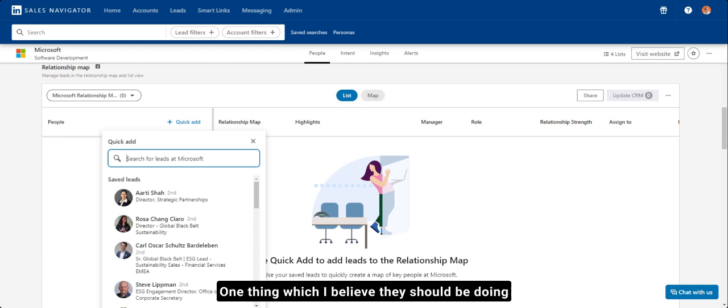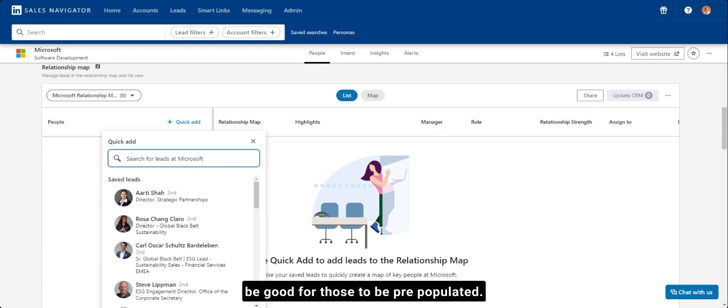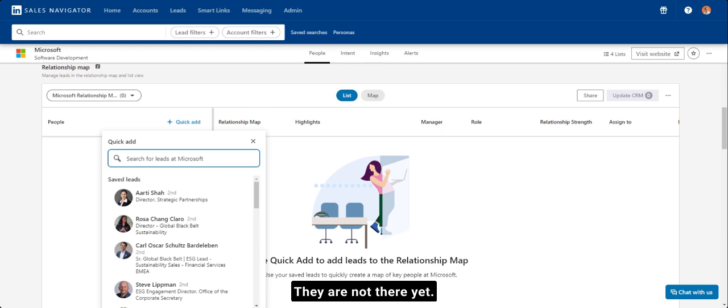One thing which I believe they should be doing is if you've already created lead lists, it'd be good for those to be pre-populated. They are not there yet. Maybe that'll be coming through.